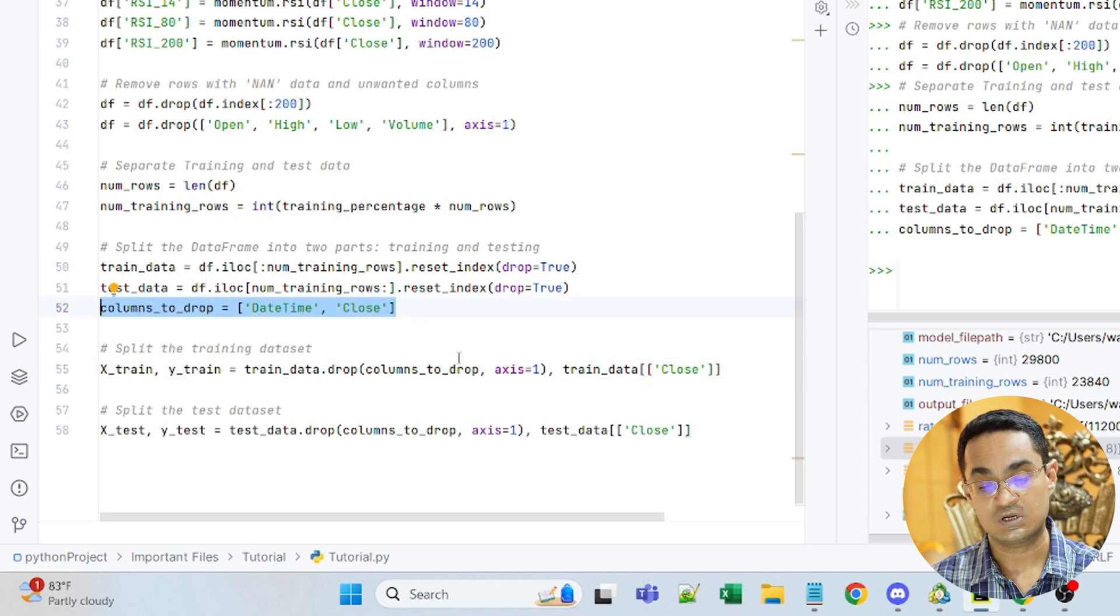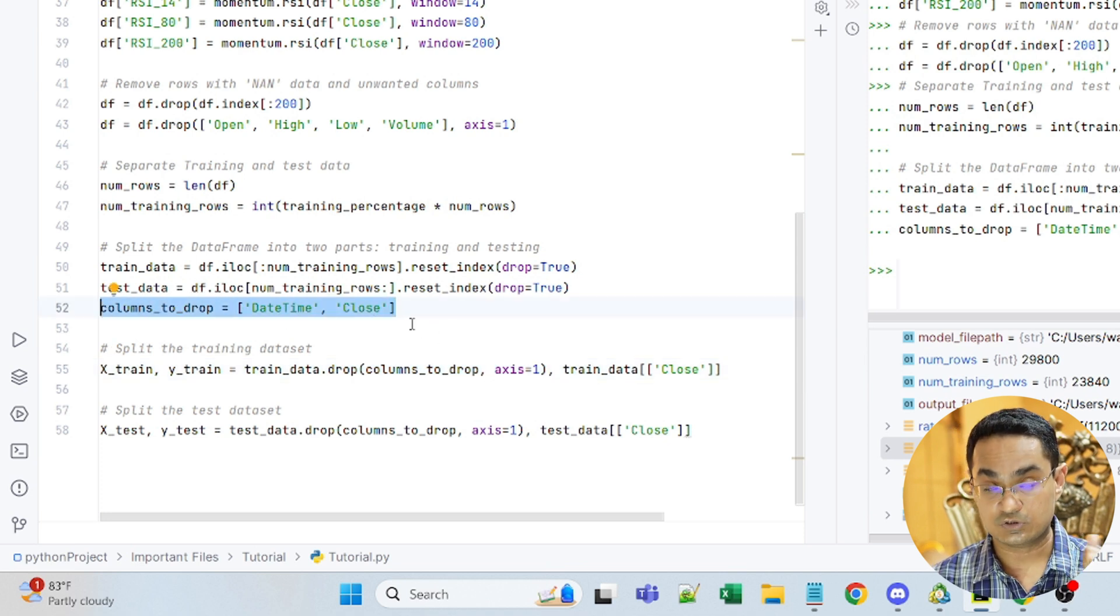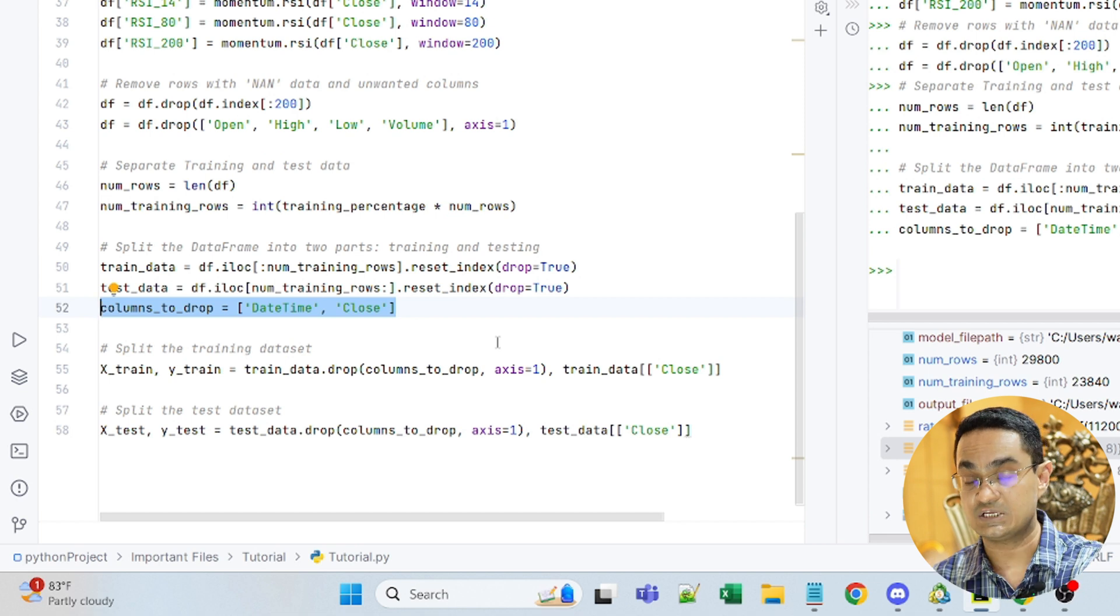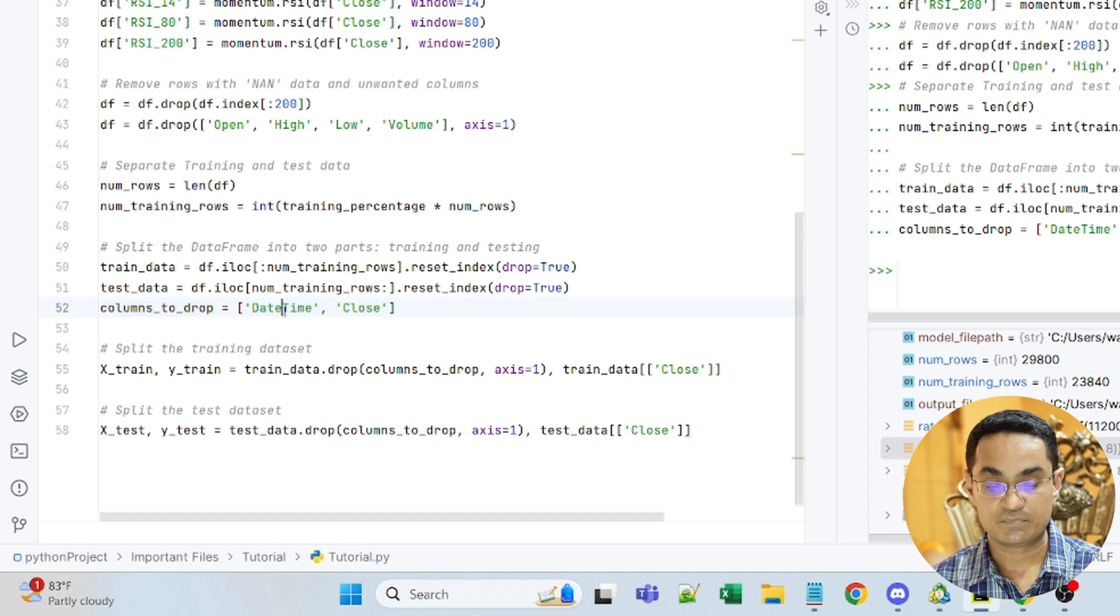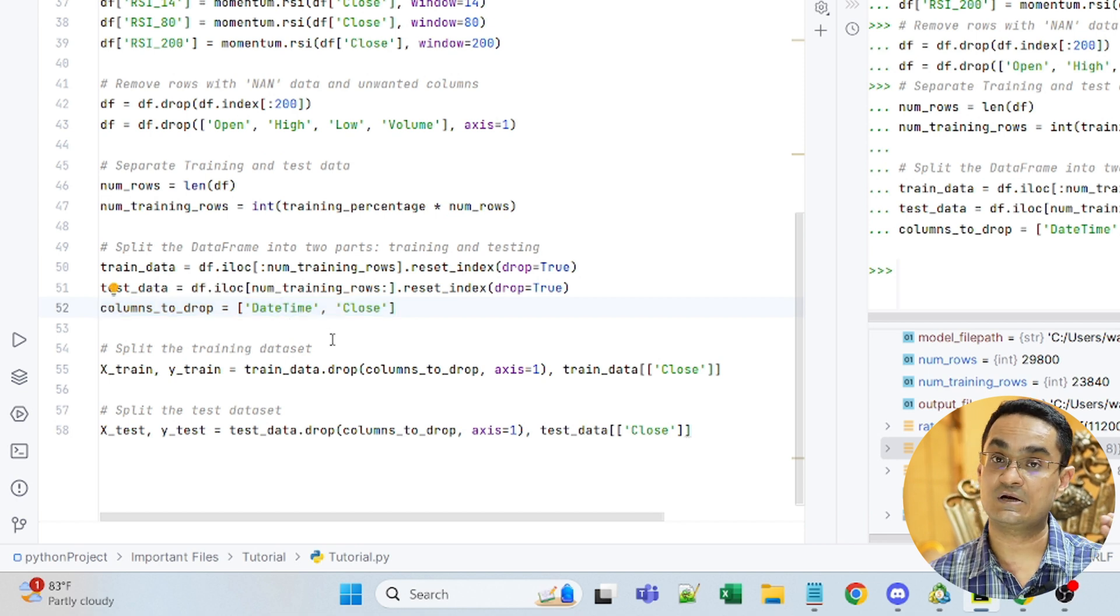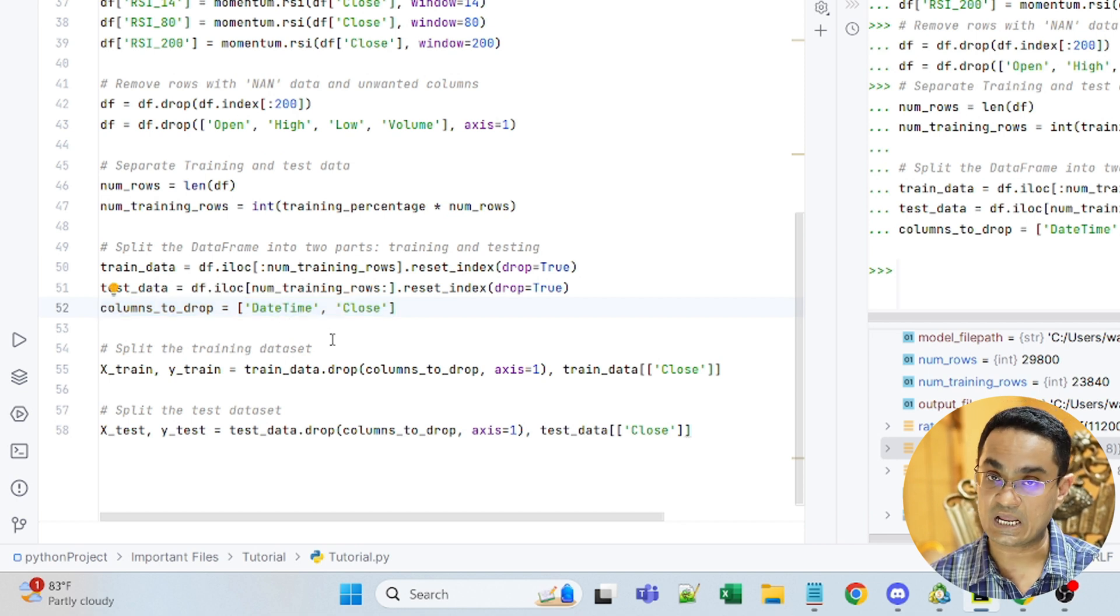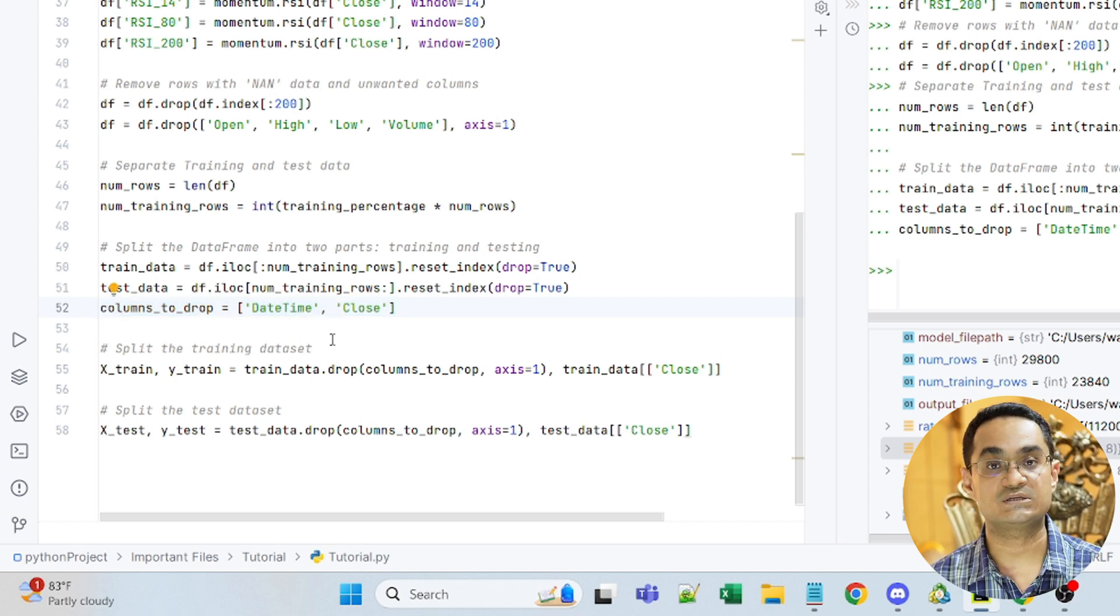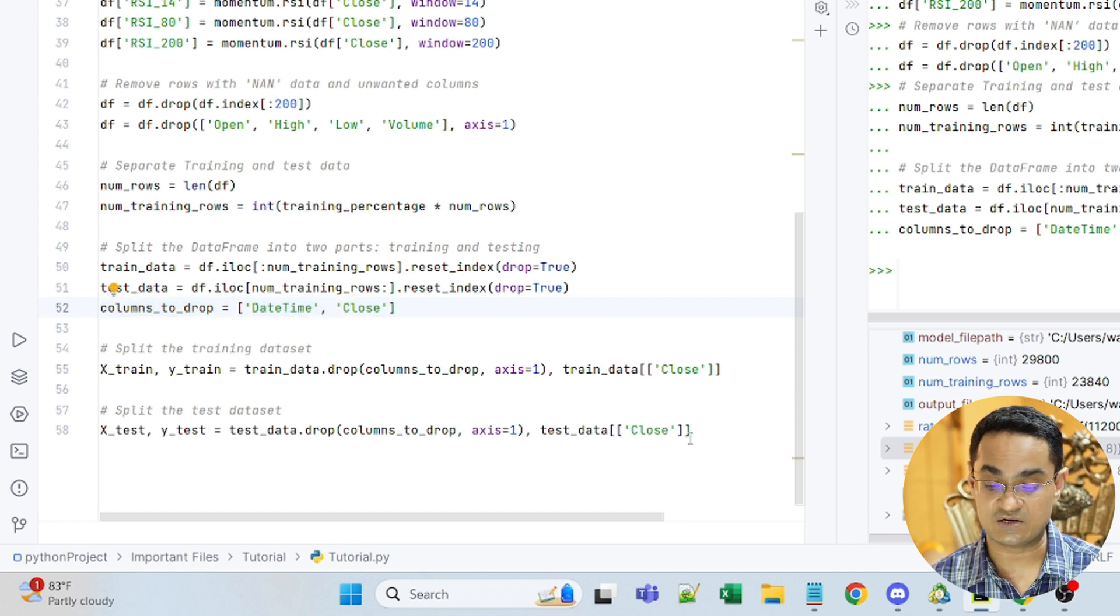The reason that I'm dropping close is because it needs to be predicted. And the reason that I'm dropping date time is because it is not a numerical feature.